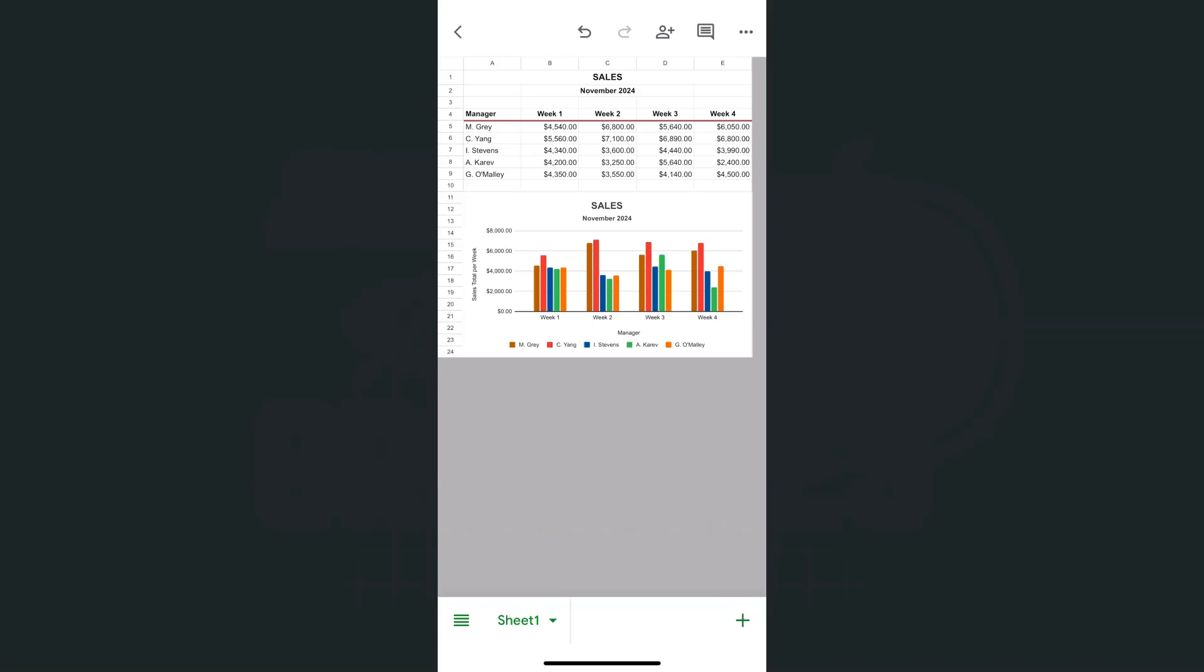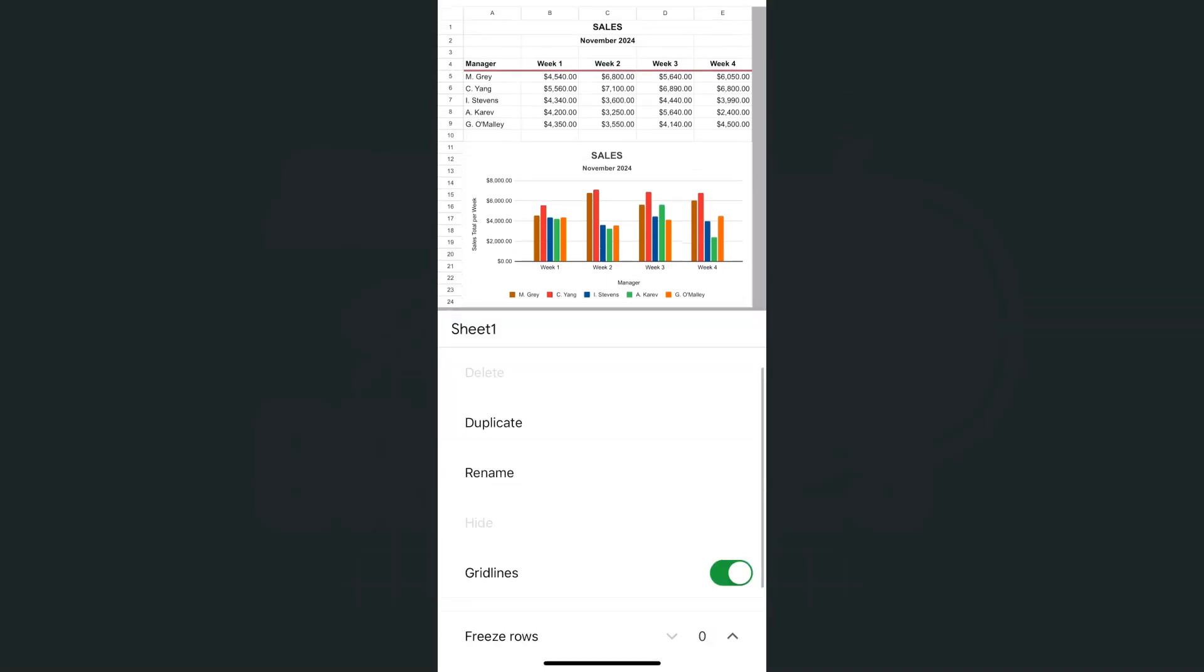So to hide our grid lines, what we're going to do would be to go to our tab or to our sheet right here at the bottom. If we tap on the drop down right here, there we have it. You'll see our options for our sheet.